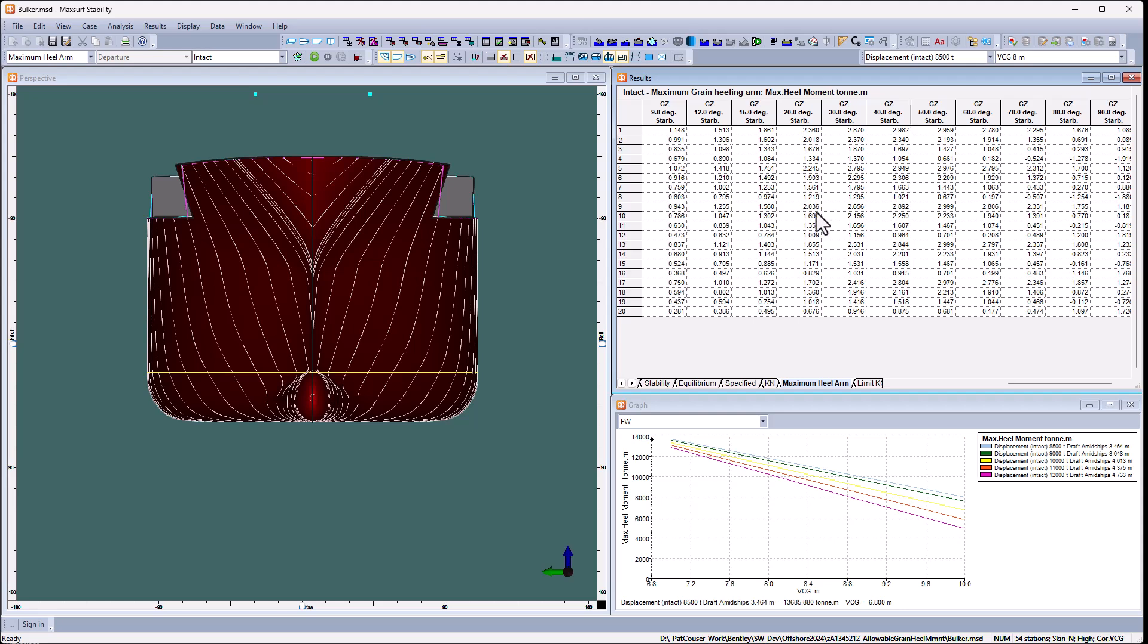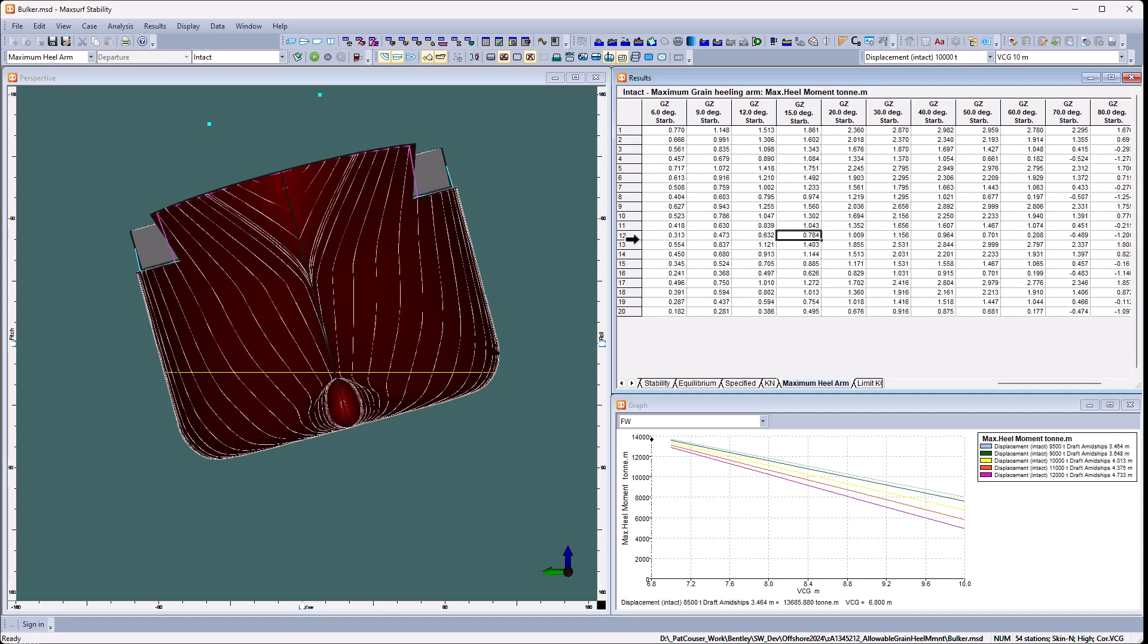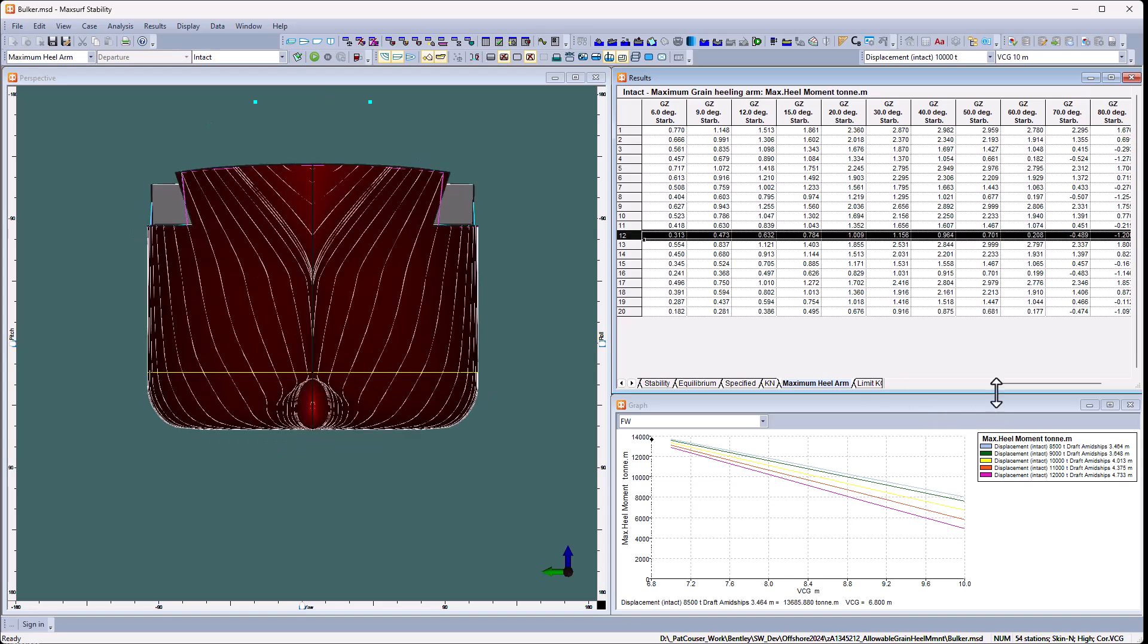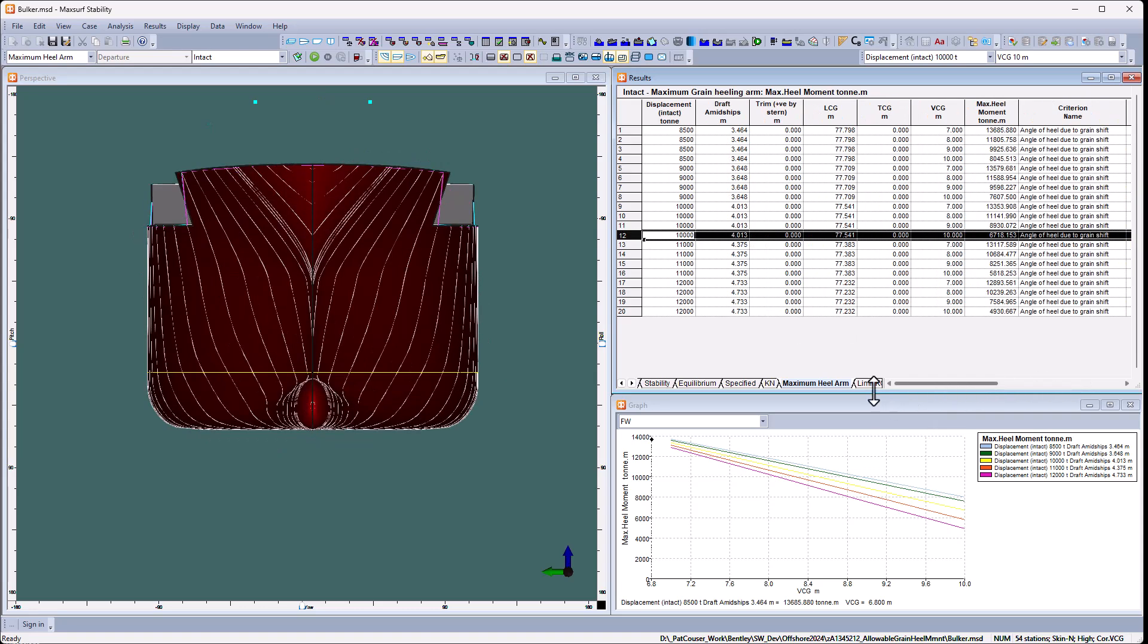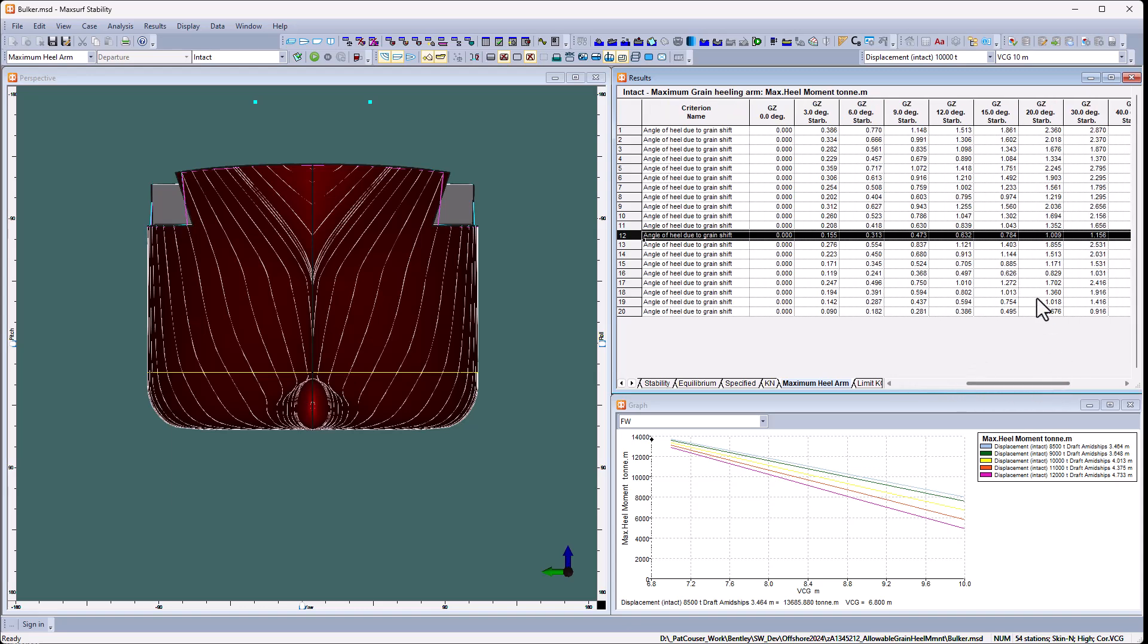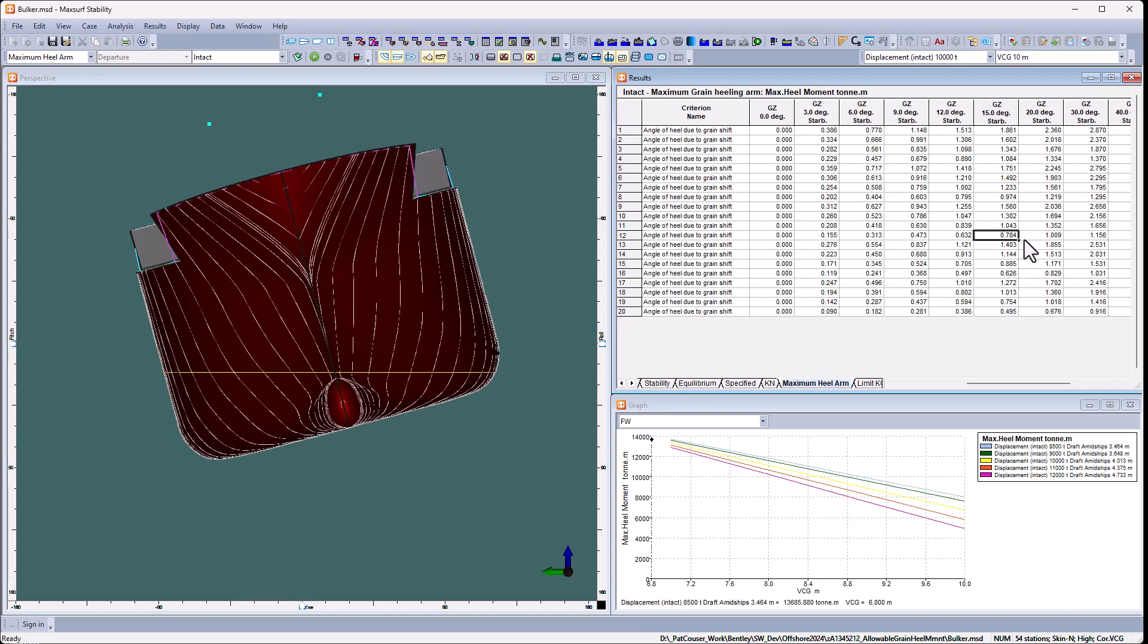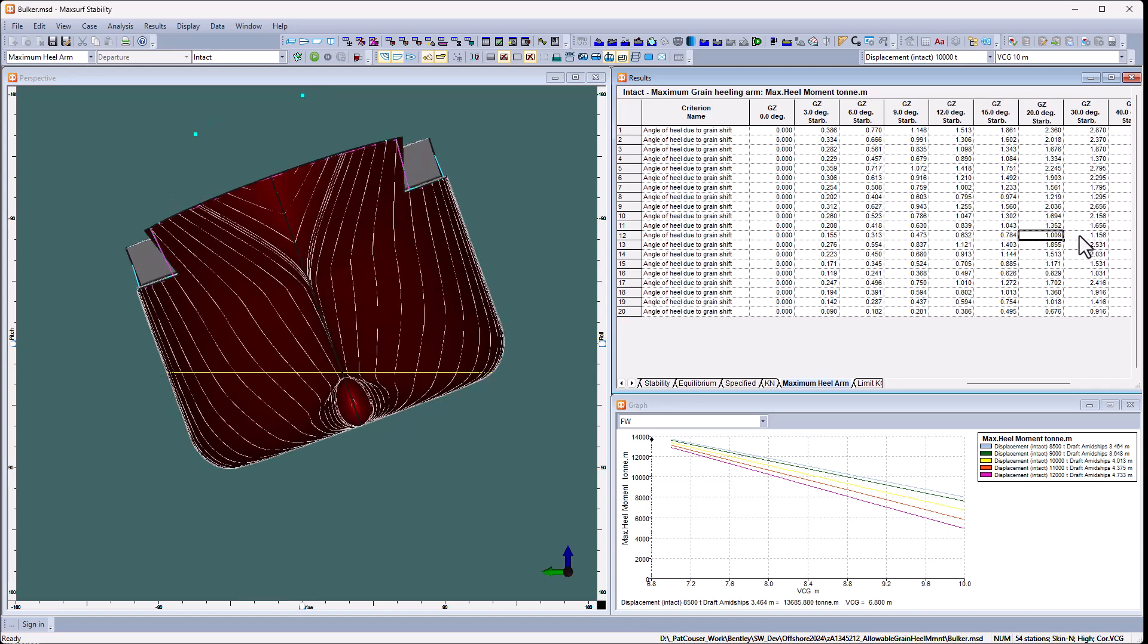And if I want to look at anything in detail and actually see what the vessel looks like, I can click on any one of these cells and it will rotate to the 15 degrees, 10,000 tons and 10 meters VCG. And I can click on any of these to look at the different heel angles.